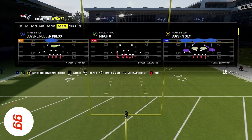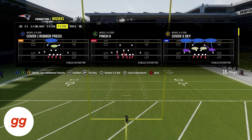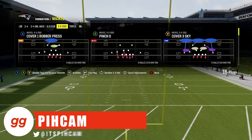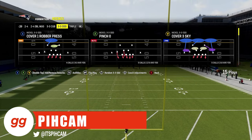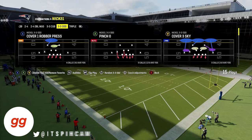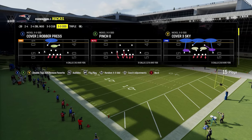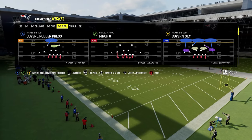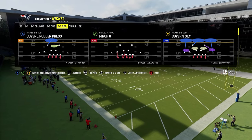What's up guys? It's Pick'em with HuddleGG, and in today's video, we're going to talk about something that we've been getting a ton of questions on early in this year, and that's going to be how do we stop the run.